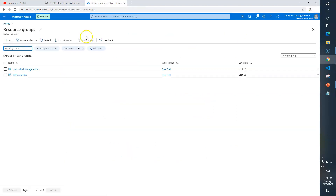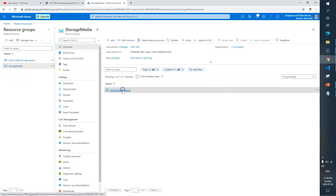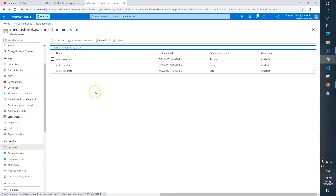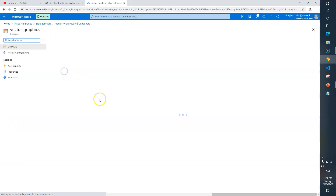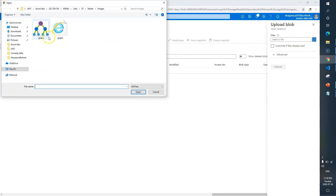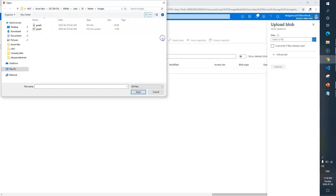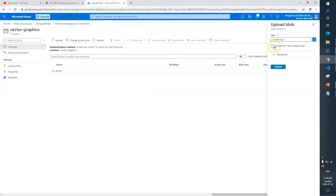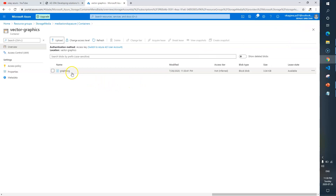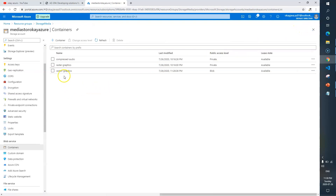In the portal, go to the resource group, then stores-media storage account. From here go to Containers — here it is. We'll look for the new one, which is 'vector-graphics', and here we need to upload a new image. I need to upload graph.svg. Click upload, overwrite if needed, and click Upload. It's completed — now we have the image graph.svg in our new container vector-graphics. Task 3 is done.